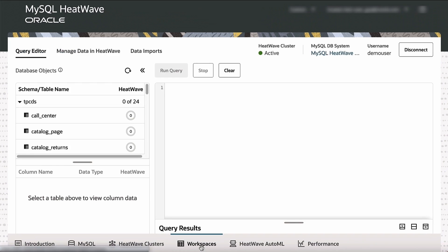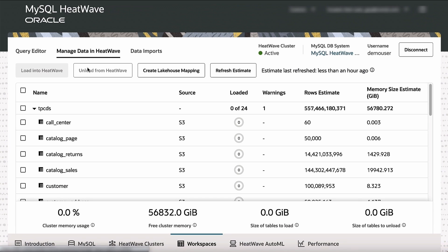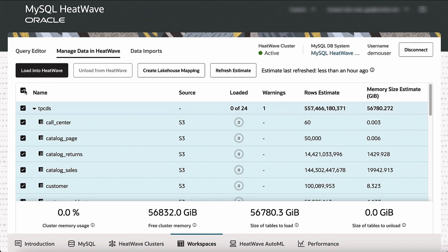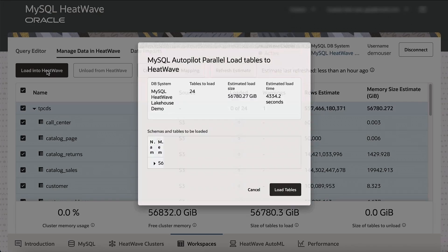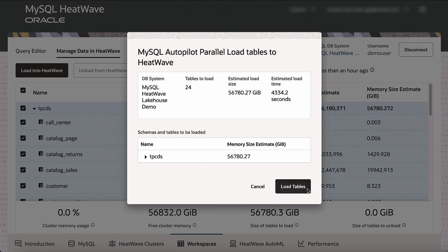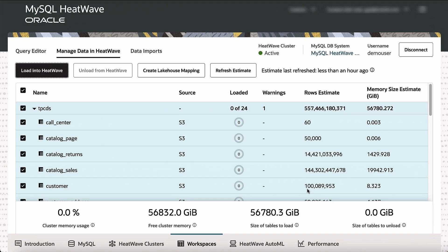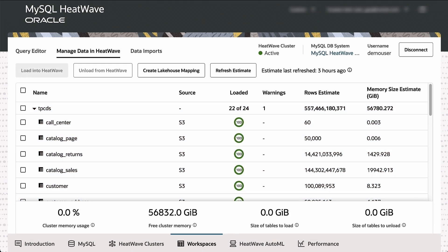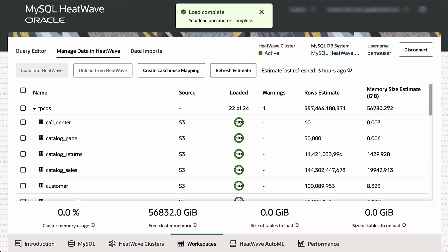Once this is done, now the only step remaining is for me to load data, this 100 terabytes of data coming from a variety of sources into HeatWave. We can load this 100 terabytes of data in parallel into the HeatWave cluster, and it takes just about two hours. So in two hours, we load this 100 terabytes of data into HeatWave, and now the system is ready to run queries.